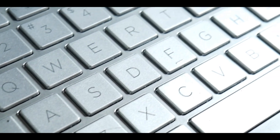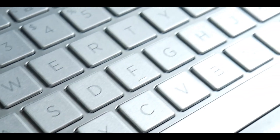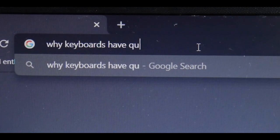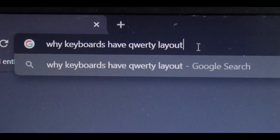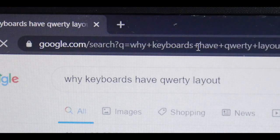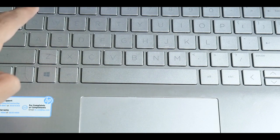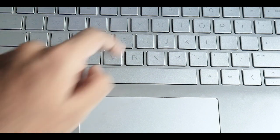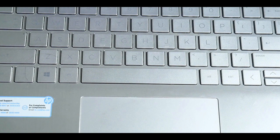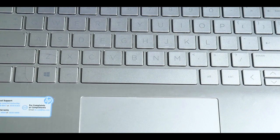Hey guys, just to ease out the curiosities of certain people, I have an analysis. So here we go again — this is a QWERTY keyboard. Why is it called QWERTY? It's because we have Q, W, E, R, T, Y here. That's why it's called QWERTY. Now why is it arranged in this manner? I mean, A, S, D, F, G, H — it should be A, B, C, D, E, F, G, right? But that's not the case.